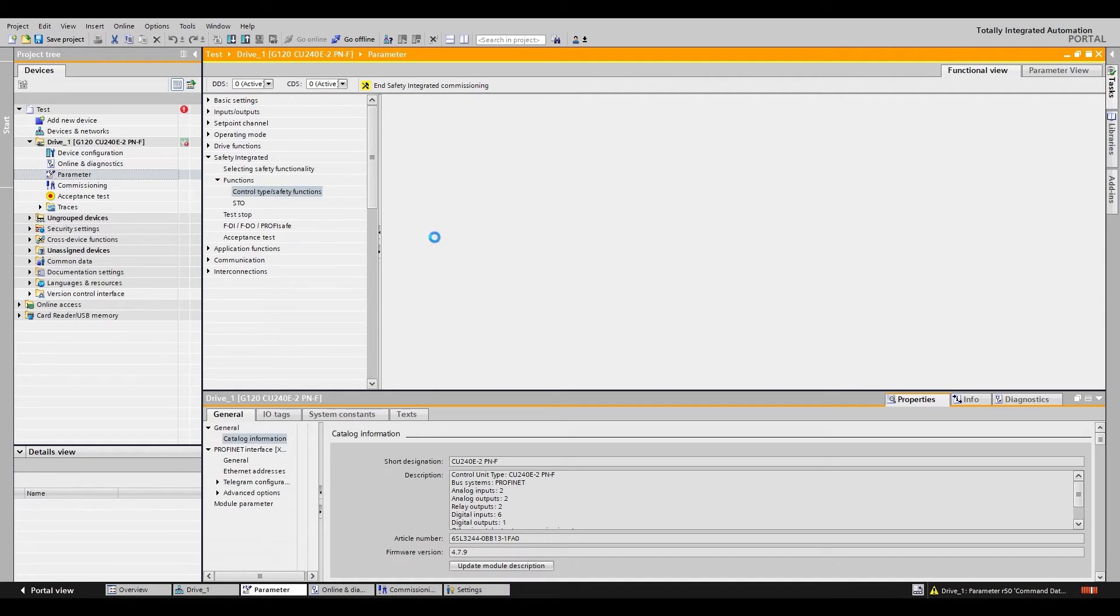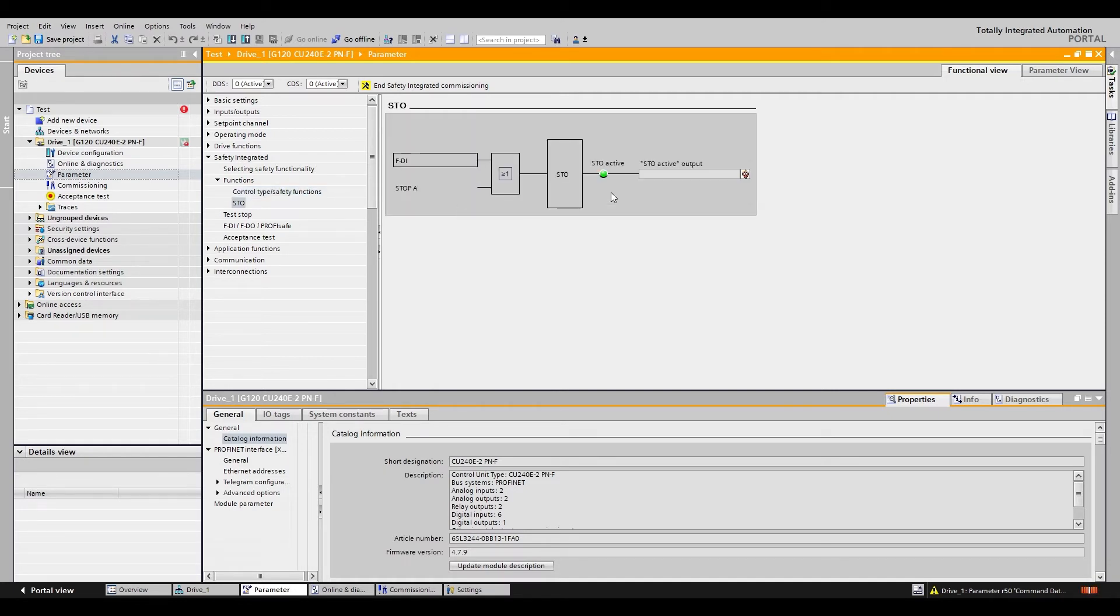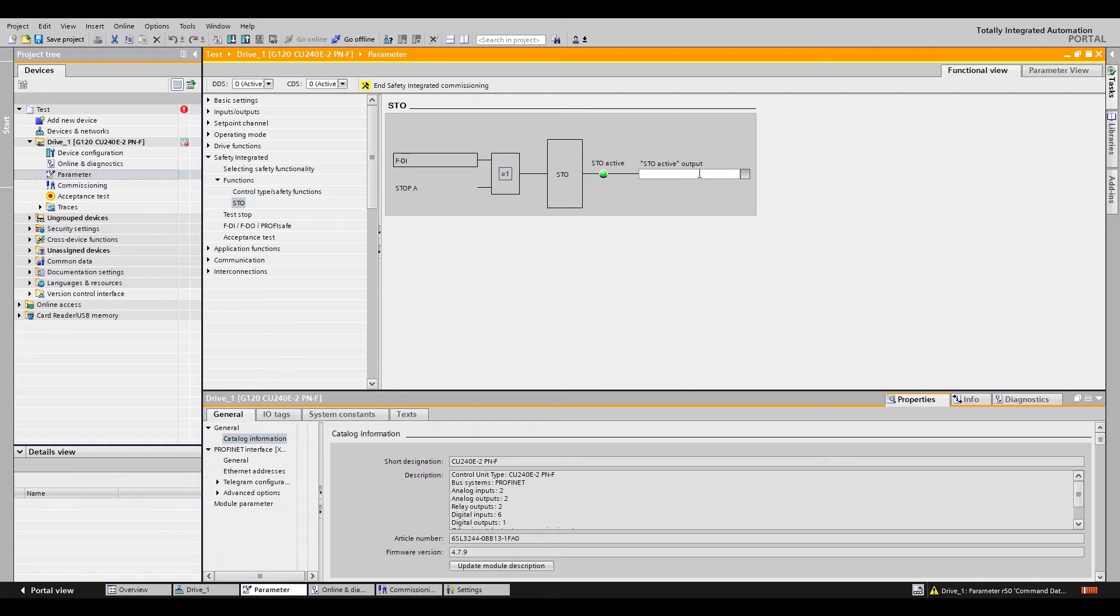The STO button shows you how STO works along with an indicator light showing if STO is active or not. You can also tie this to an output if you want to tie it to an LED or something to show whether or not your STO is active.